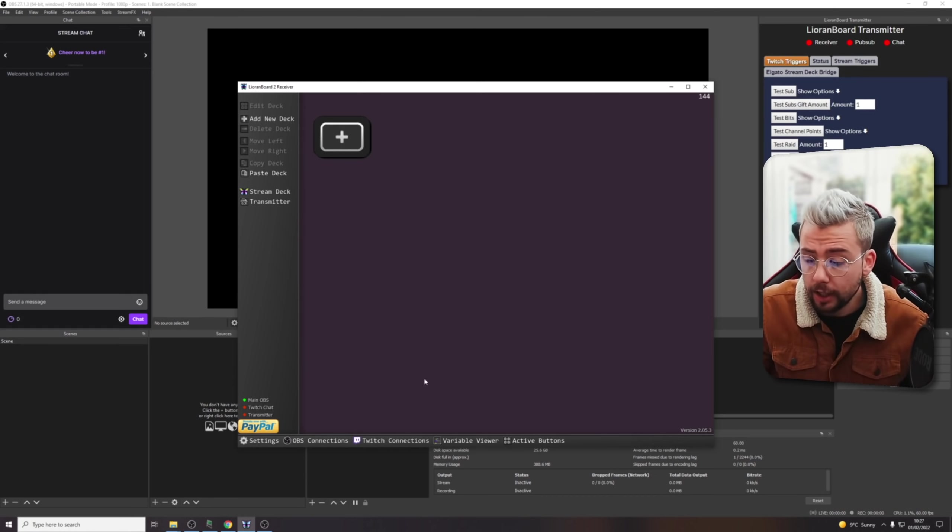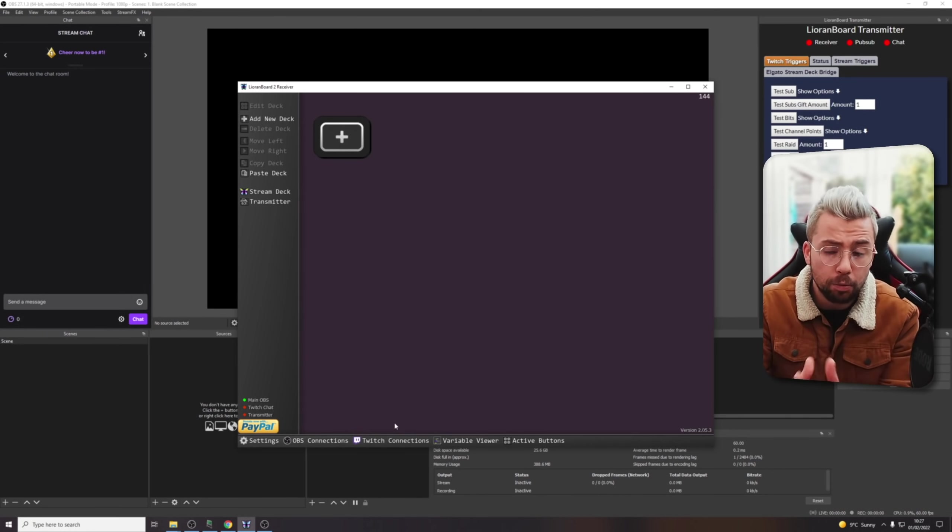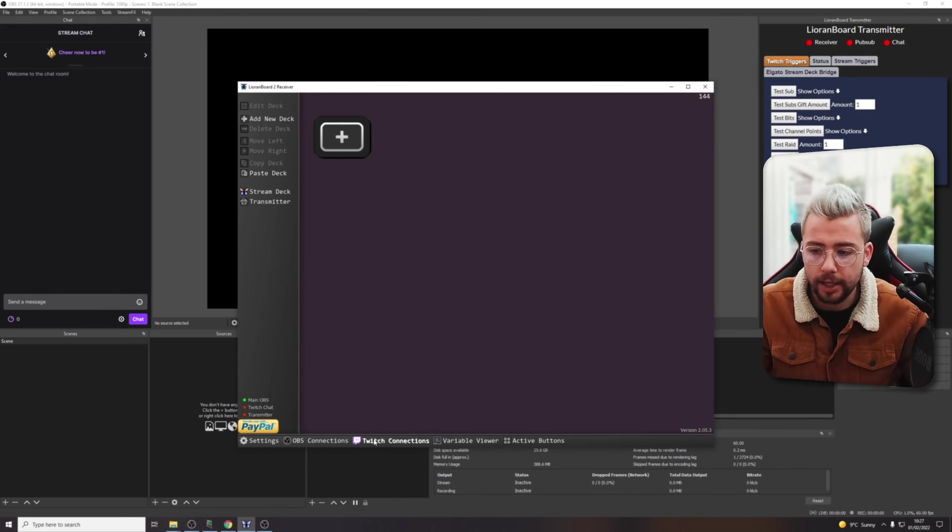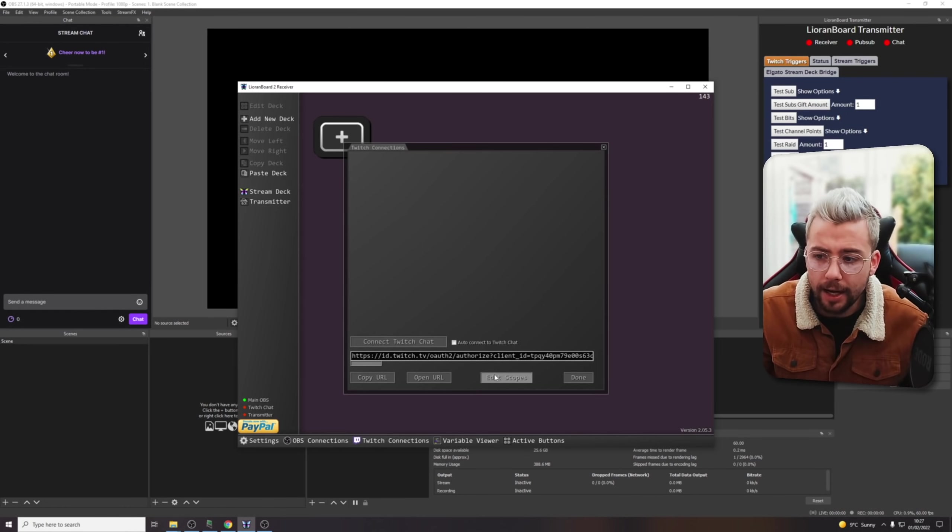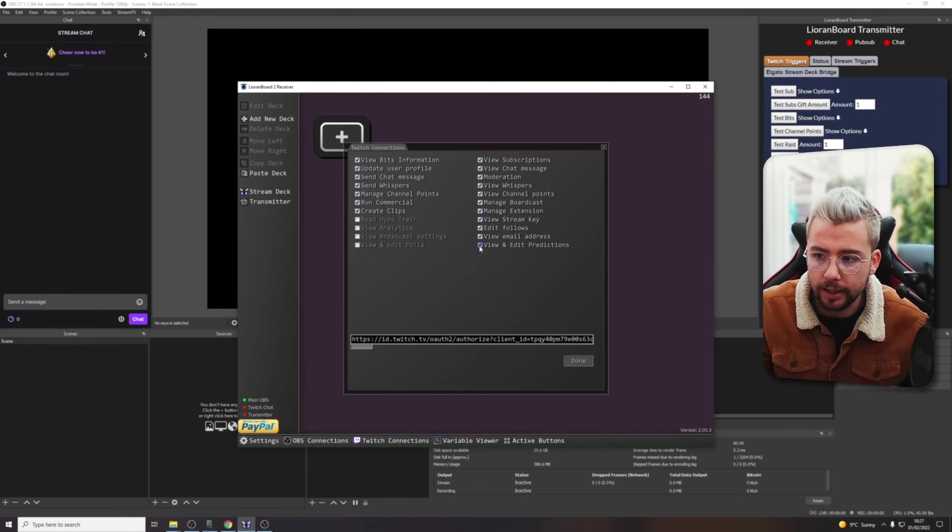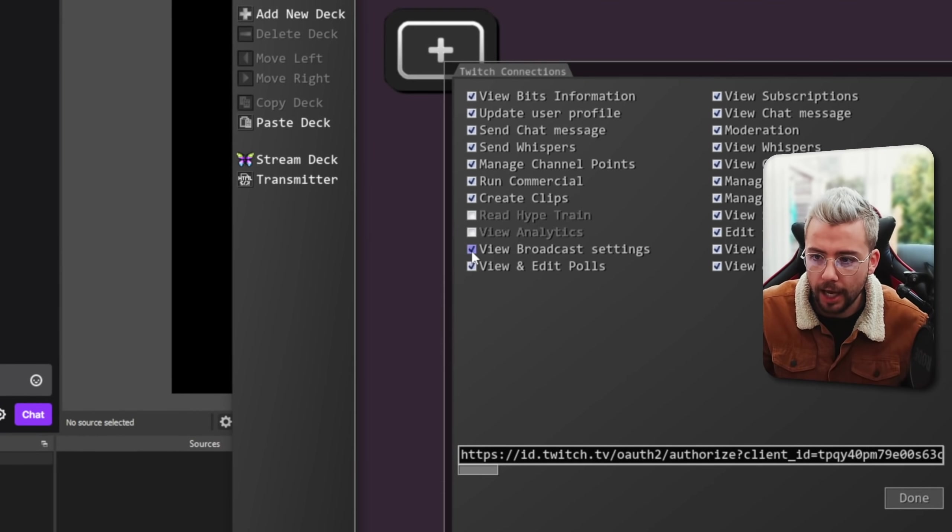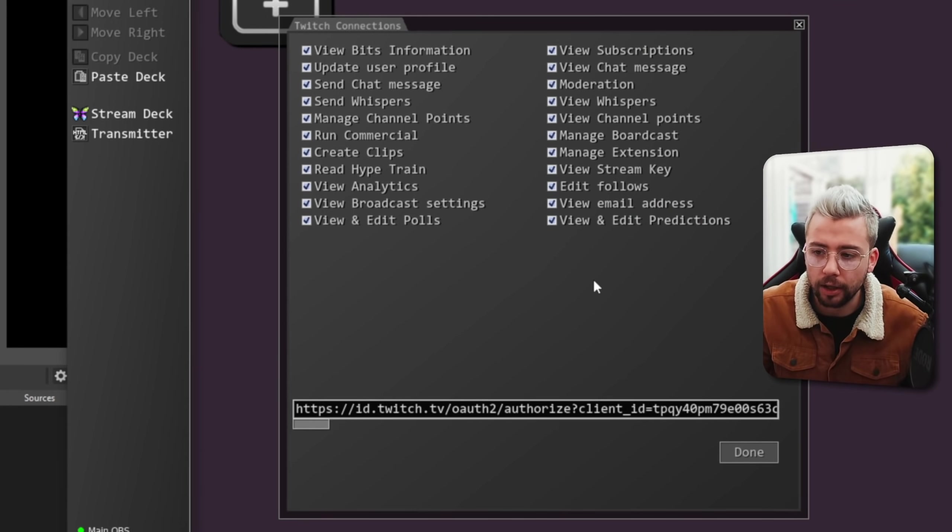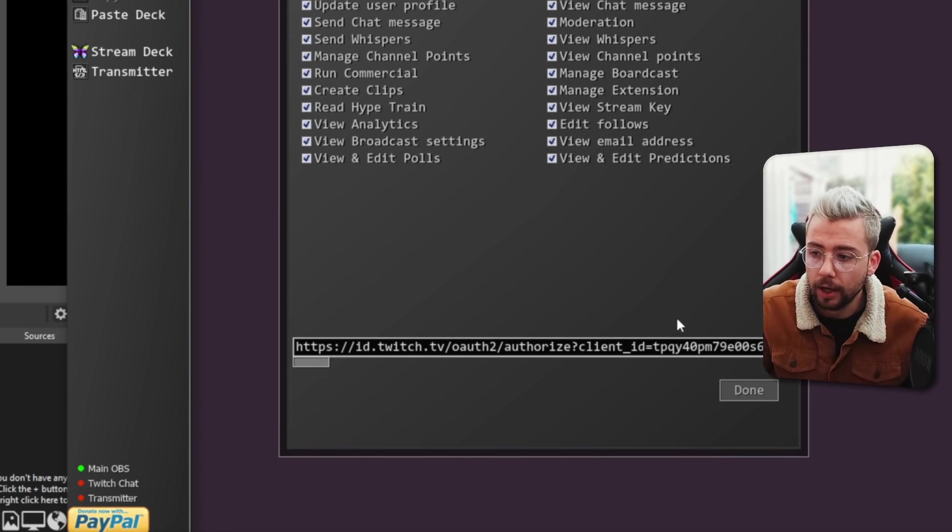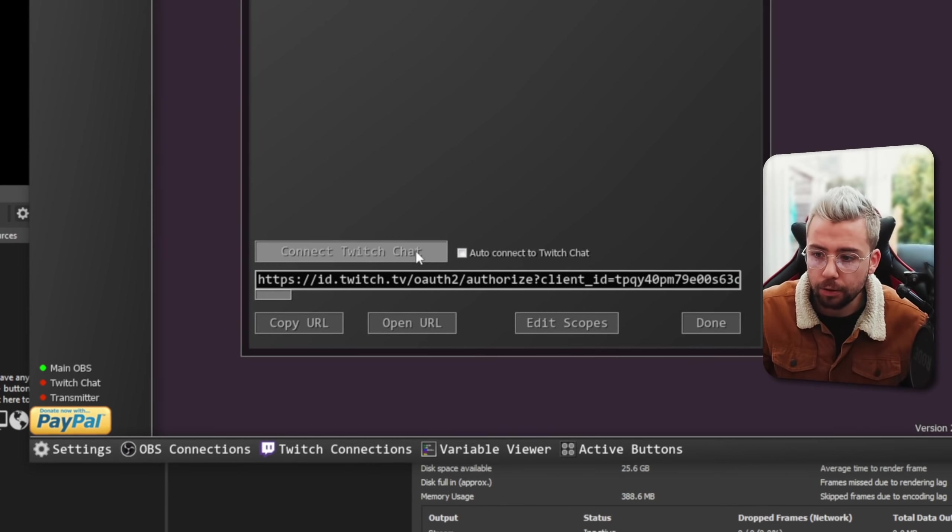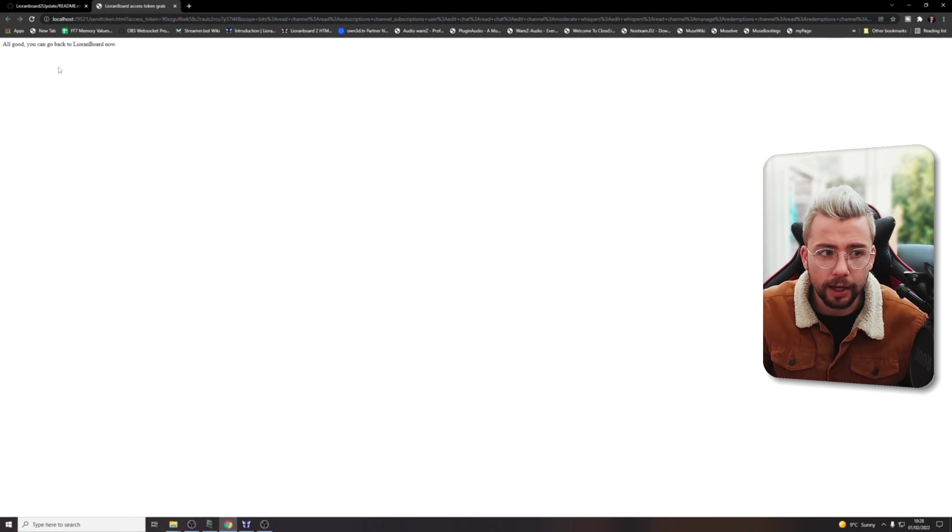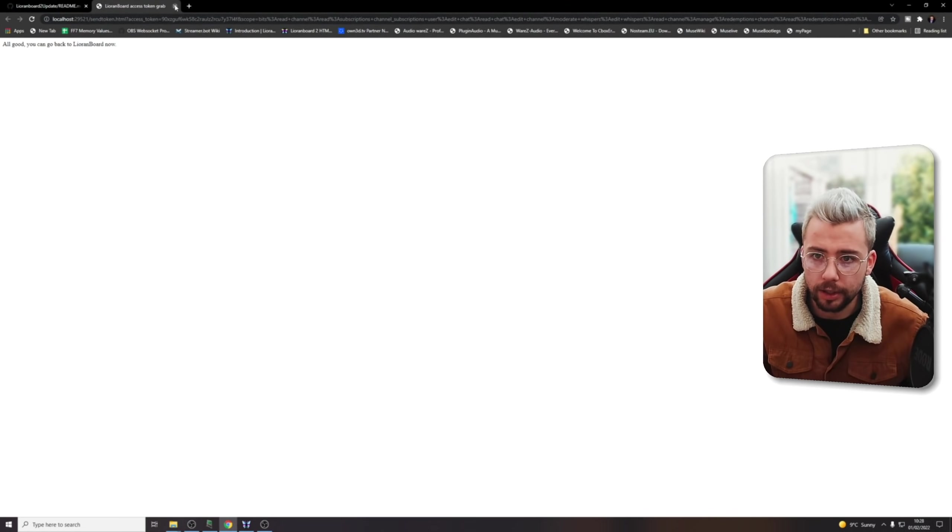Now we need to connect our Twitch account. So you only have to do these once. I just want to highlight that. You only have to do these once. Once it's connected, that's it. Easy. Finished. So we've got to Twitch connections. And all we need to do is edit what scopes we want to use. I like to use everything. So I tick all of these boxes, as you can see here. And this means that if I have to use any of this information, it's fine. Twitch will allow me to use it with Leoranboard. So I press Done. And then we just press Open URL. This is just going to open a URL. And it will say, all good. You can now go back to Leoranboard. So I can close this down.